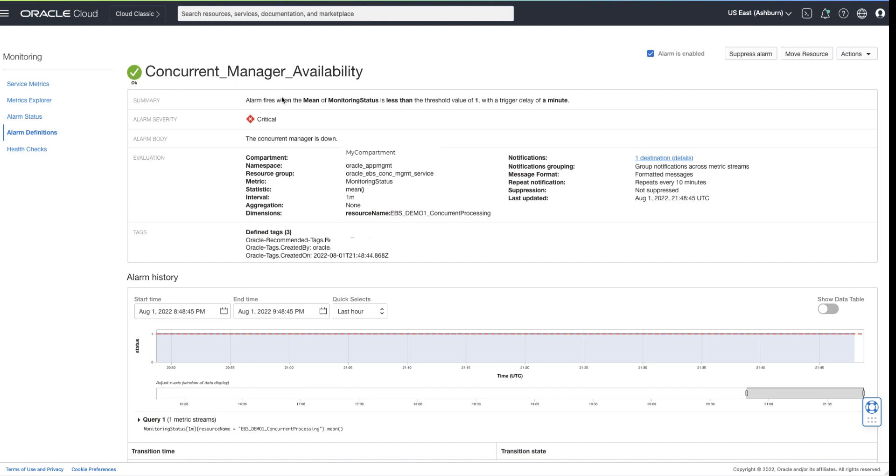This includes details such as suppression, interval, notification method, etc. We can return to this page later to disable or edit the alarm.